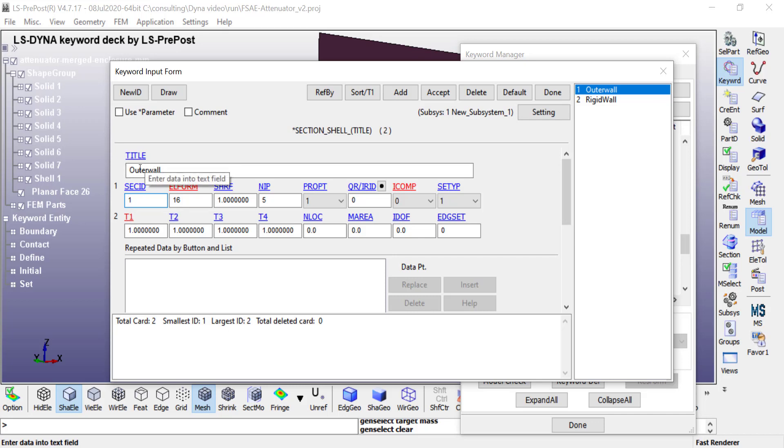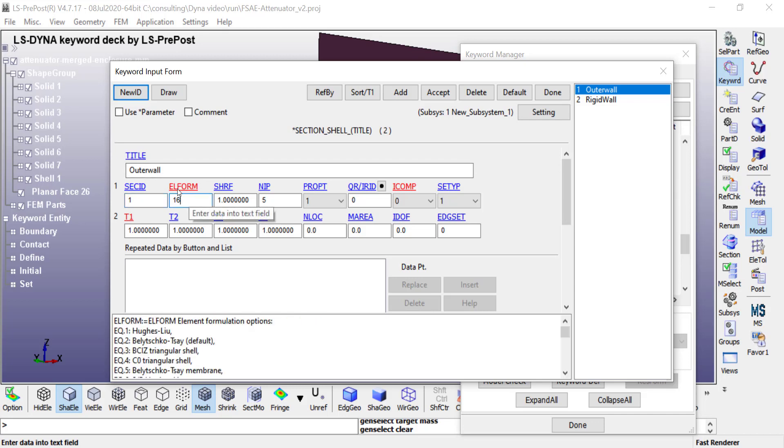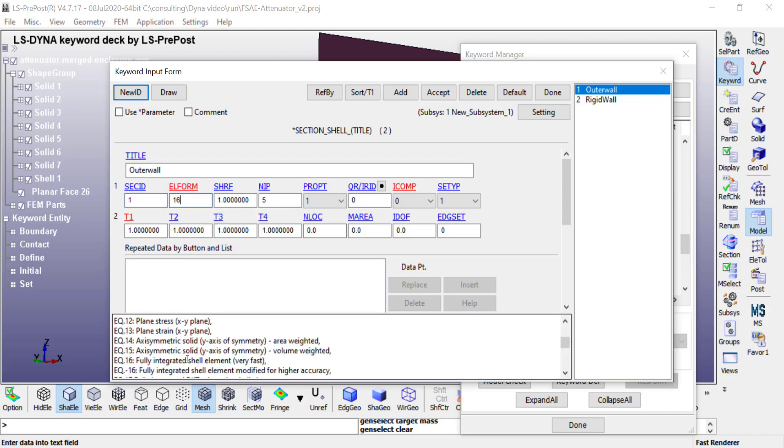You give it a title. In this case, I'm going to assign this to the impact attenuator outer shell, so I'm giving that name here. Then you set the element formulation. I'm using number 16, which is the fully integrated shell element modified for higher accuracy.